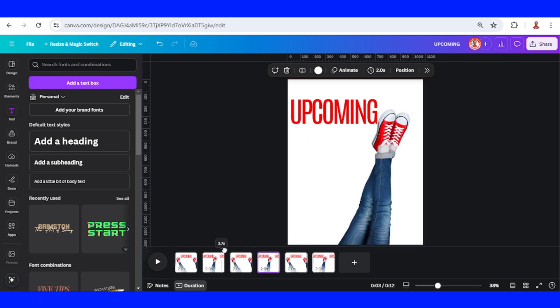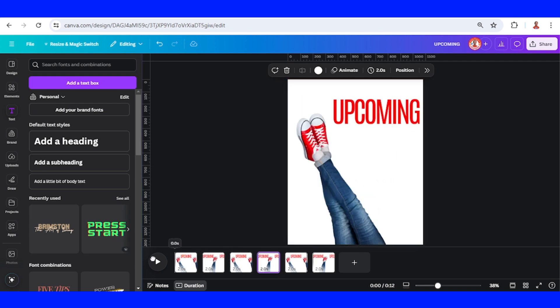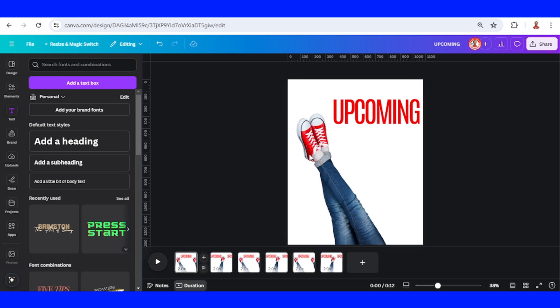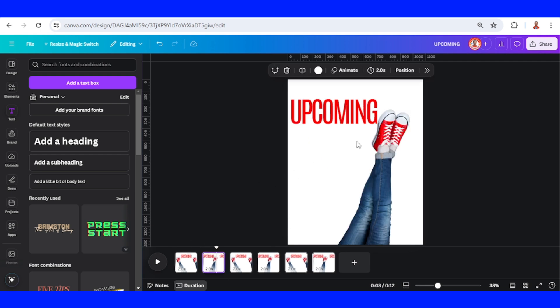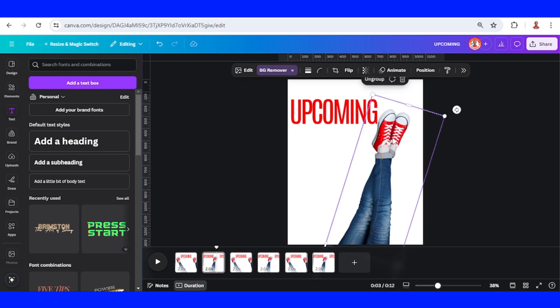Now I will leave page 1 like this and go to page 2. Select this element and go to edit.